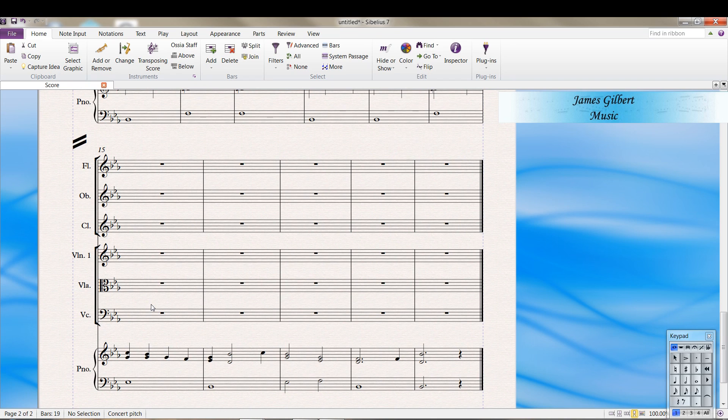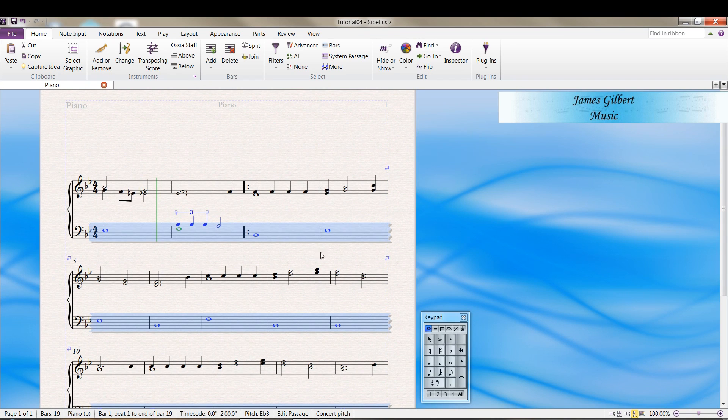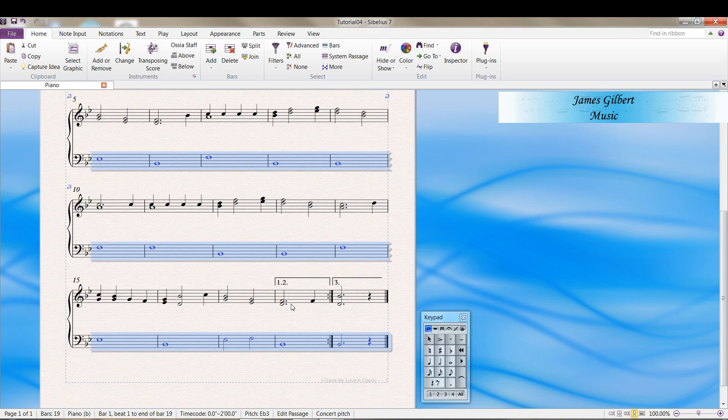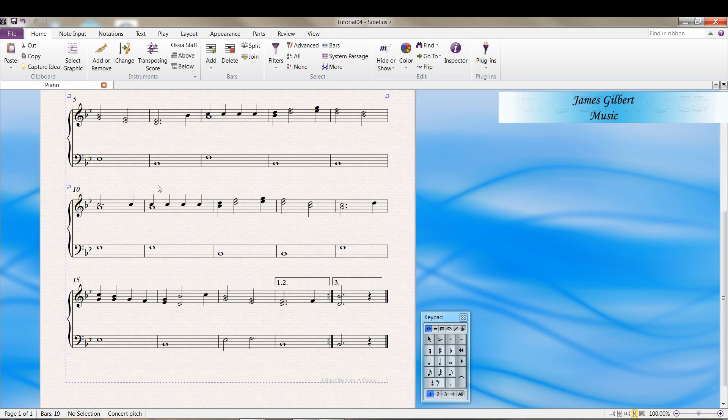Notice one thing it did not do. It did not copy the repeats, nor did it copy the first and second ending here.